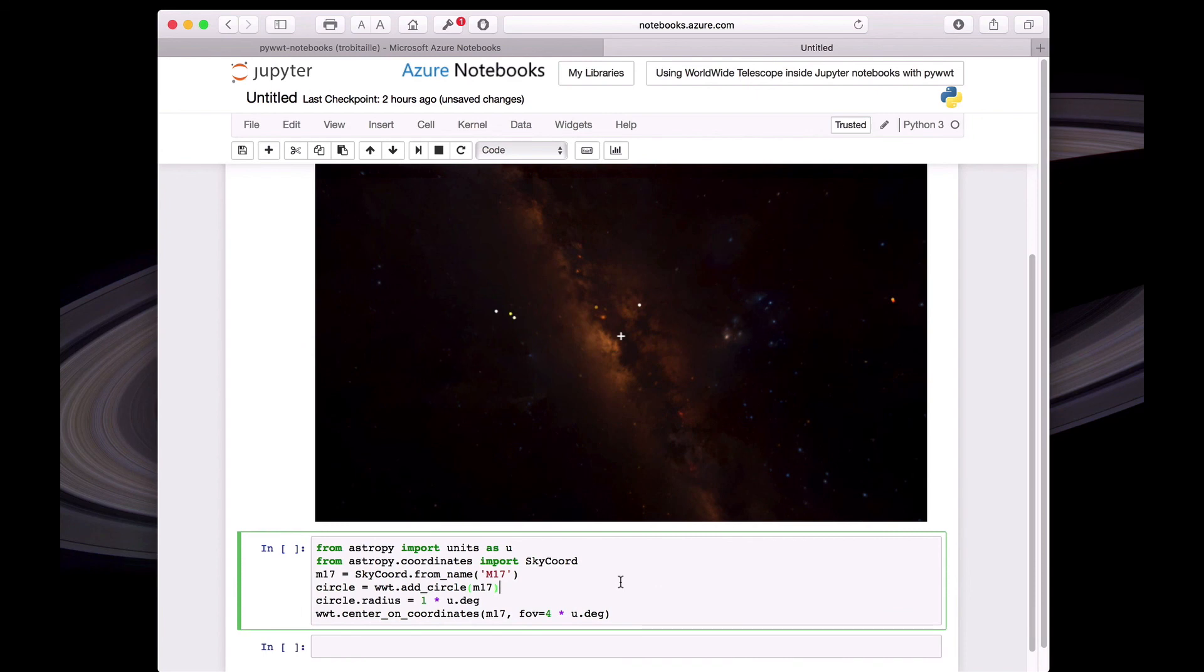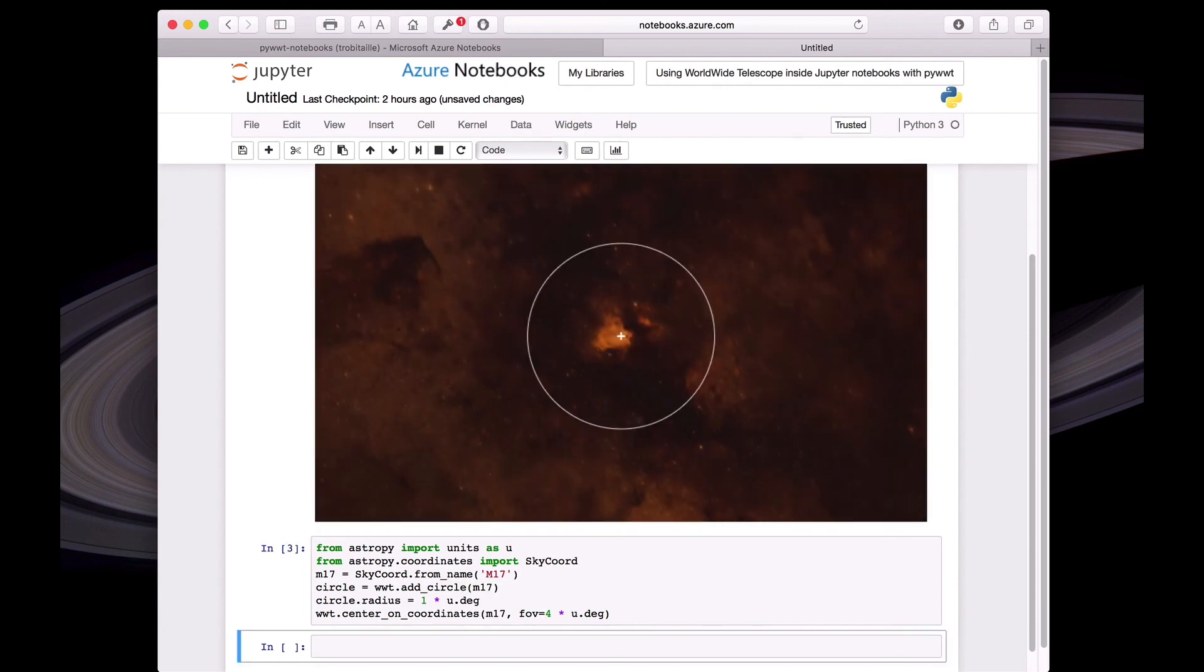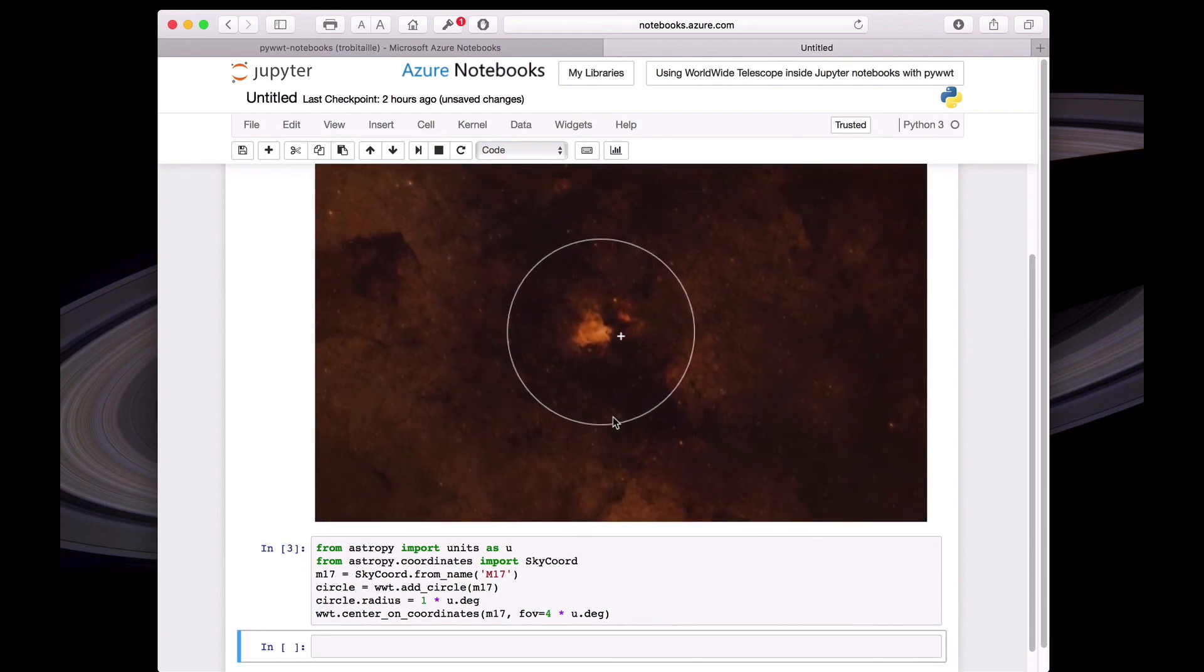And then this example here basically just does something similar to what we did just now. It will show a circle at the position of M17 and center the view on M17. So this is just to show that you can do the same kind of things that you would do with the standalone widget.